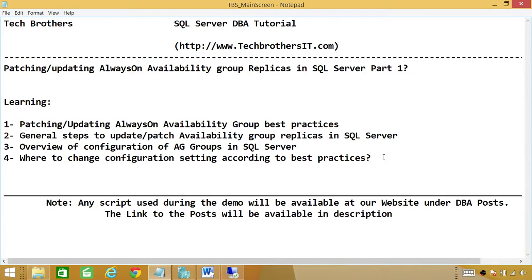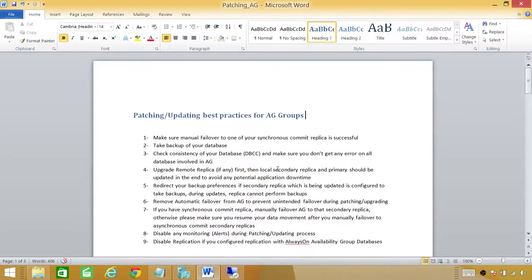There are a few best practices I have written down and I'll show you in a second. Number two, general steps to update or patch availability group replicas in SQL Server. Number three, an overview of the configuration of AG groups in SQL Server — I'll take you to SQL Server Management Studio and show you my environment so you can compare it with yours. Number four, where to change configuration settings according to the best practices. I have everything written in MS Word and I'll be sharing it on our website.